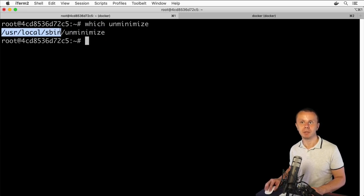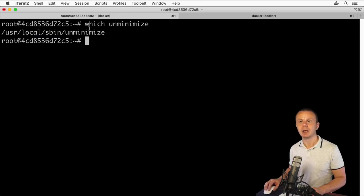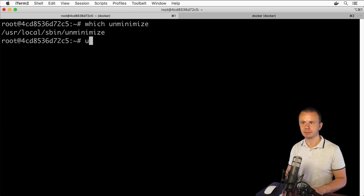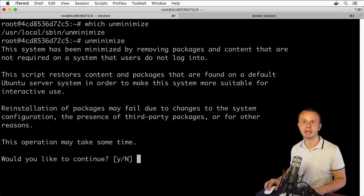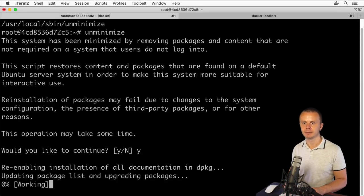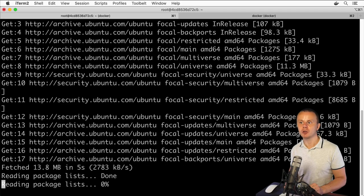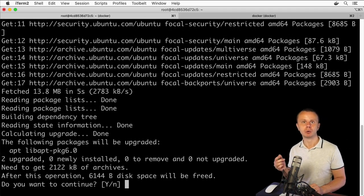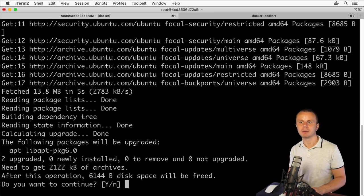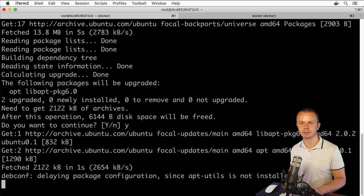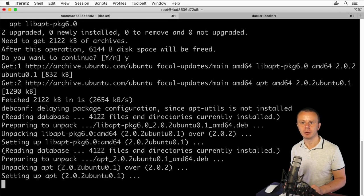The 'which' command shows the path to the specific executable — in our case 'unminimize' is located in '/usr/local/sbin'. Let's enter the command now. I can use Tab to auto-complete. After pressing Enter, I see the message that this system has been minimized, and reinstallation of packages may take some time. I'll press Yes to continue.